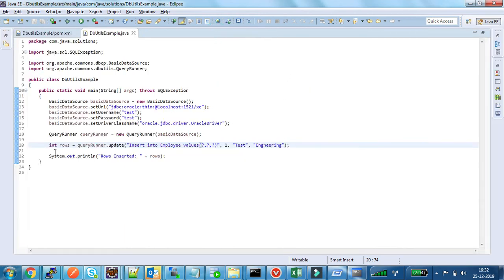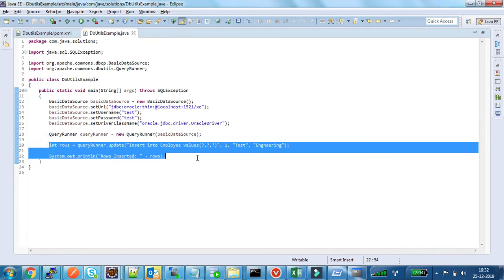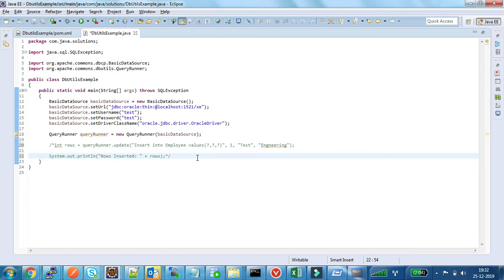Now I want to fetch the records from the database.